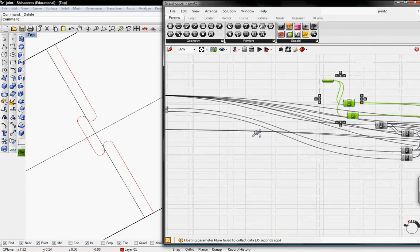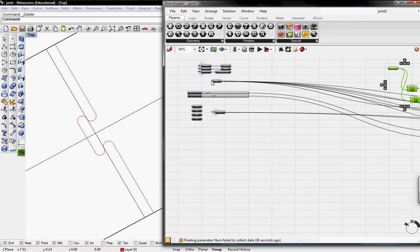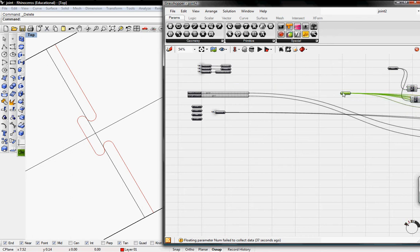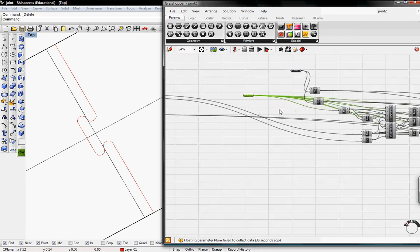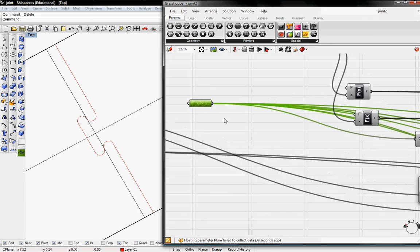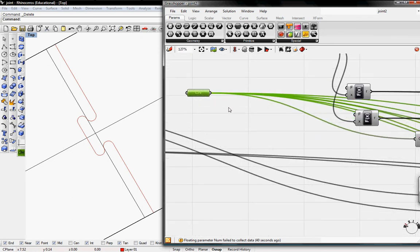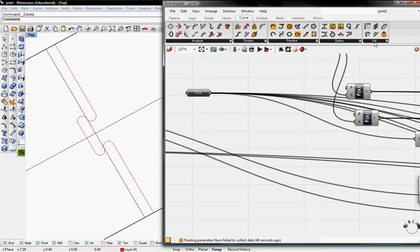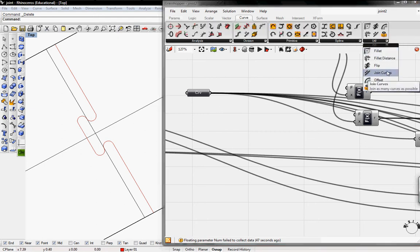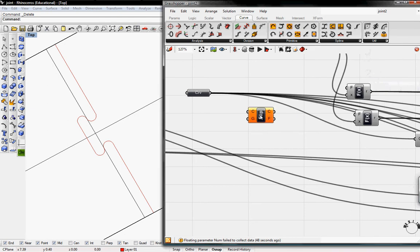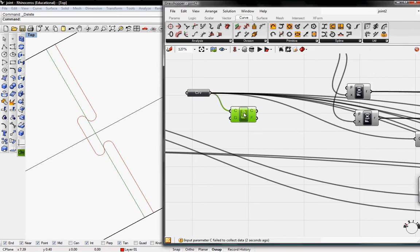I'm going to move this across and grab this curve to work faster. If we flip this curve in Rhino or Grasshopper the joint will flip. So go to curve, grab the flip, I'm going to flip the curve and un-preview this. Then we need something to toggle between the two curves.